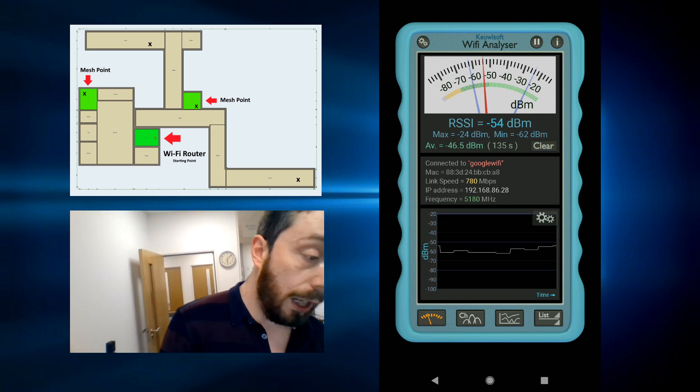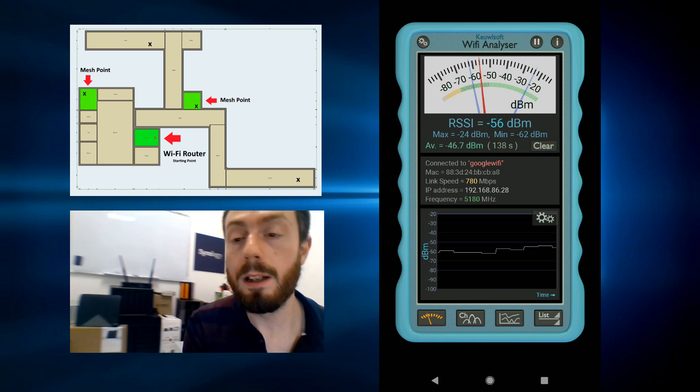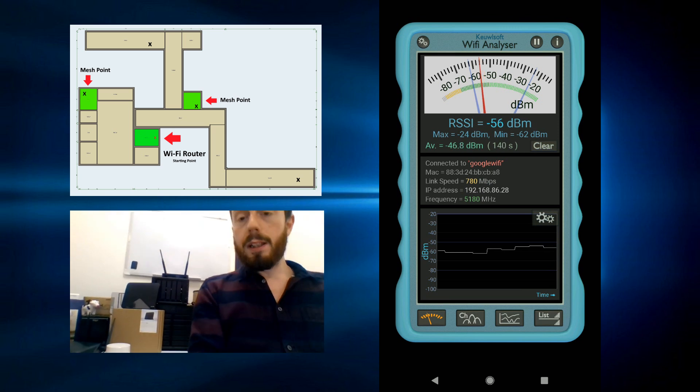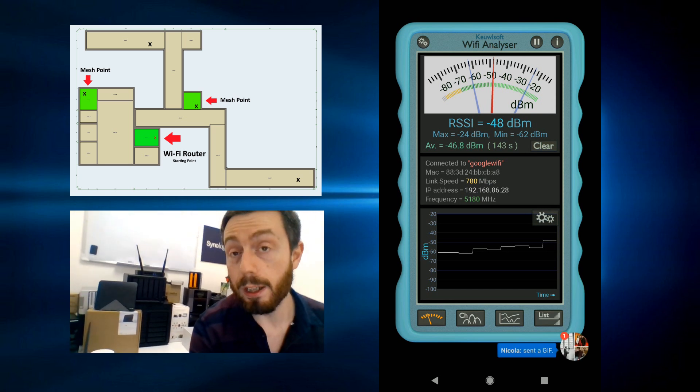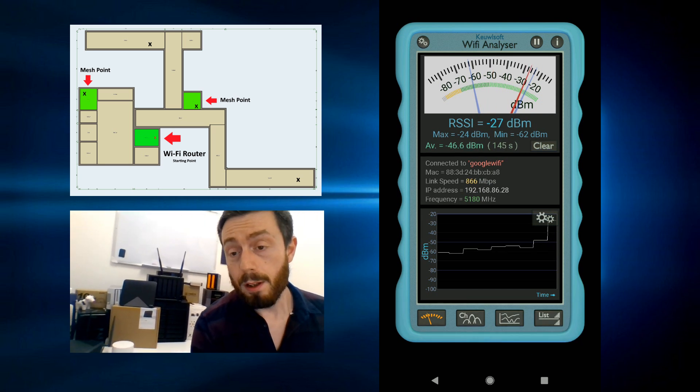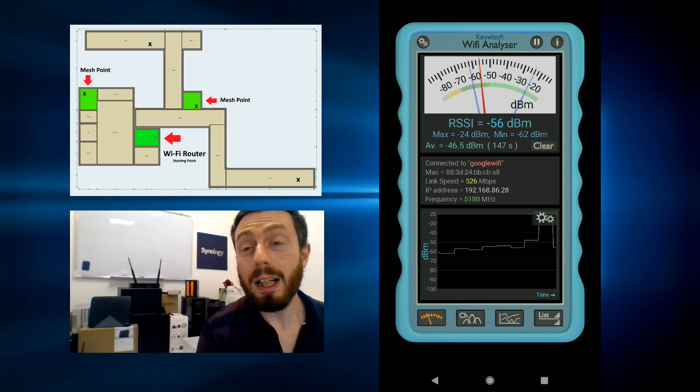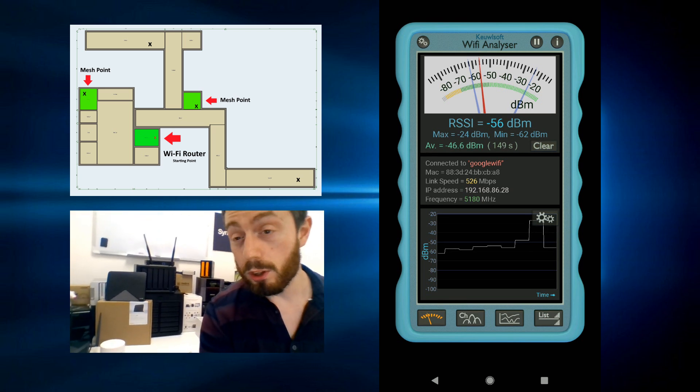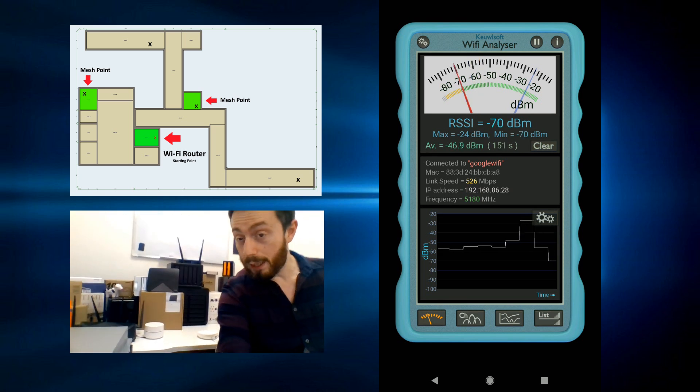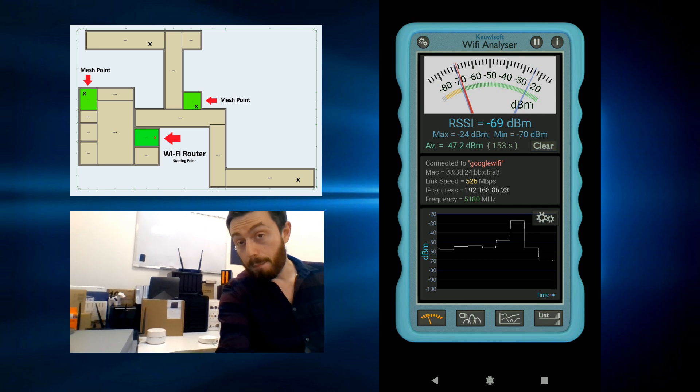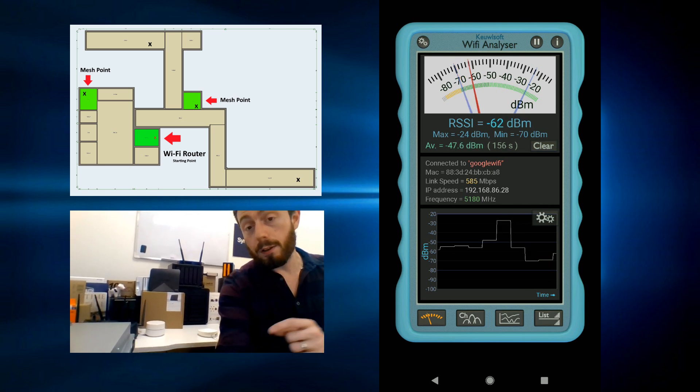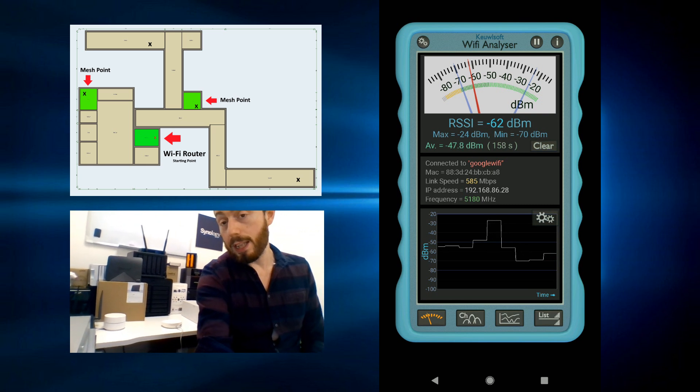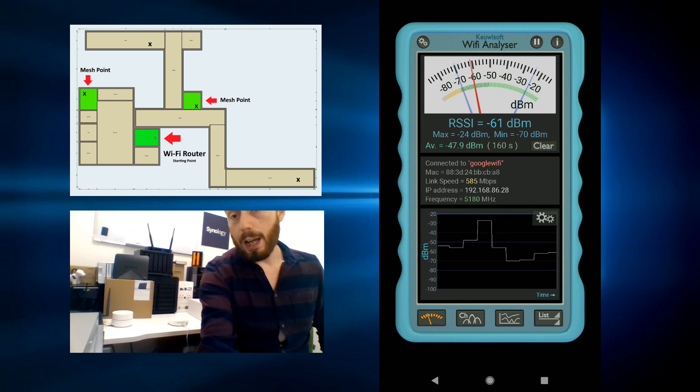There we have it, that has been the speed test and coverage test of that Google WiFi point. Now for the true density and abilities of this device, it's more about the software than it is about the hardware. It's worth mentioning that after this I'm going to be doing speed tests of that TP-Link there when I've got that up and running.